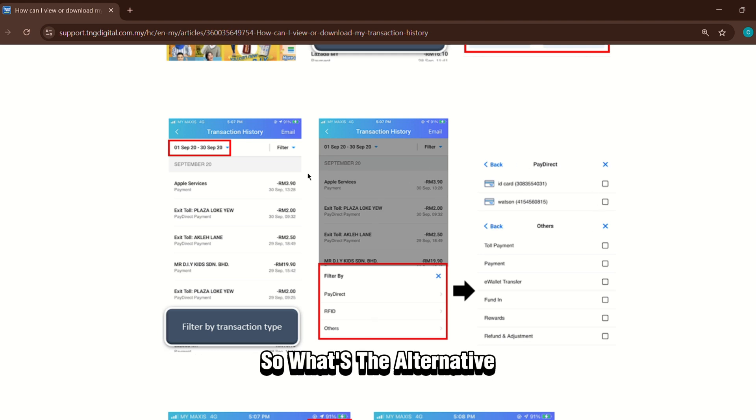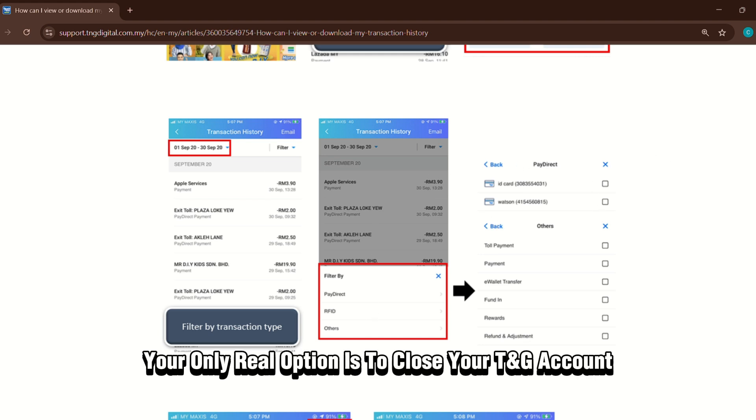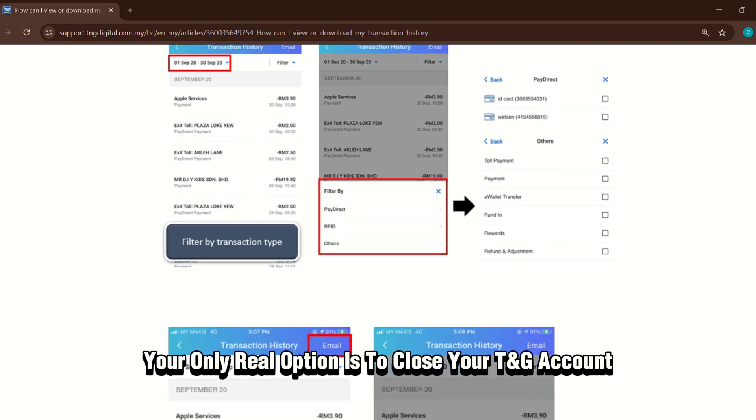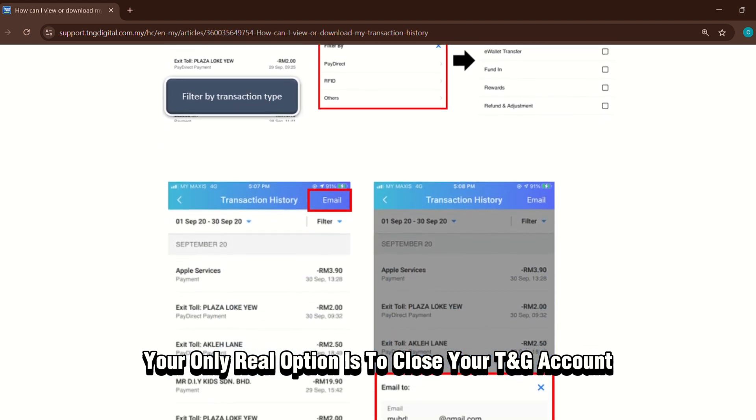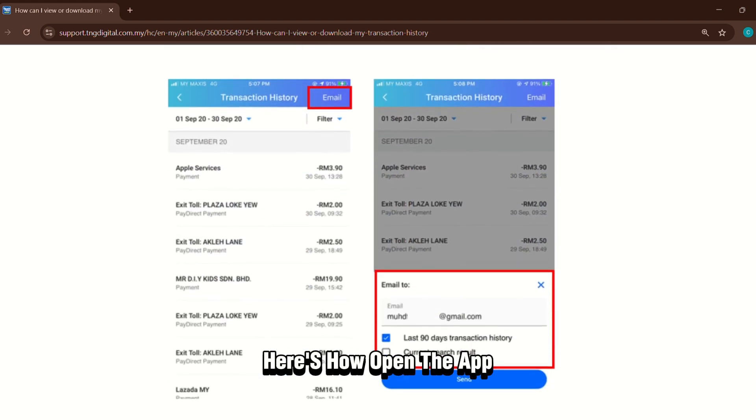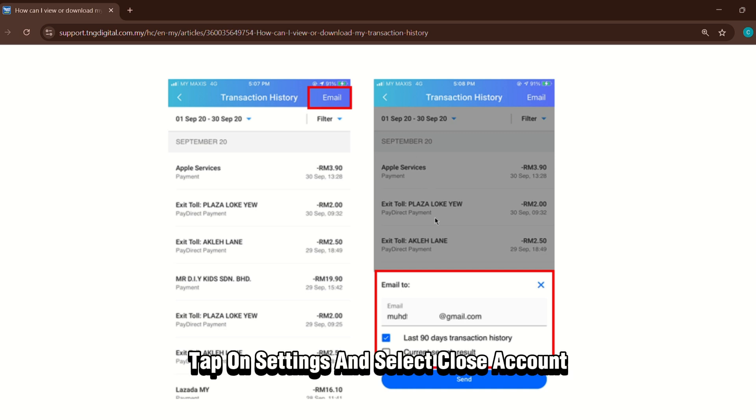So what's the alternative? Your only real option is to close your TNG account. Here's how. Open the app, go to your profile, tap on settings, and select close account.